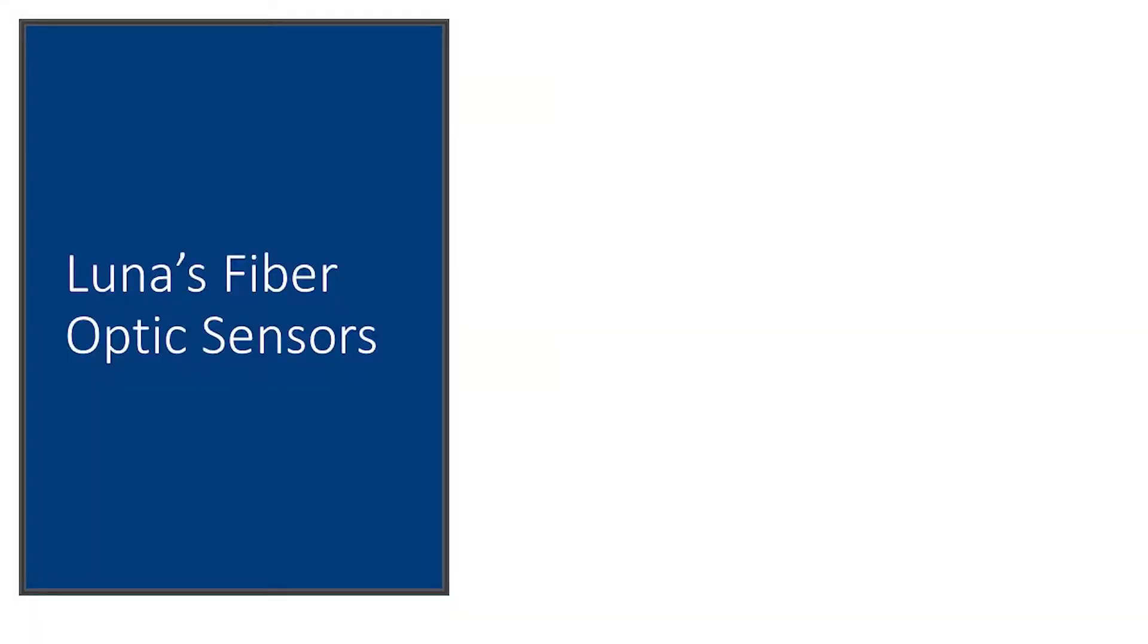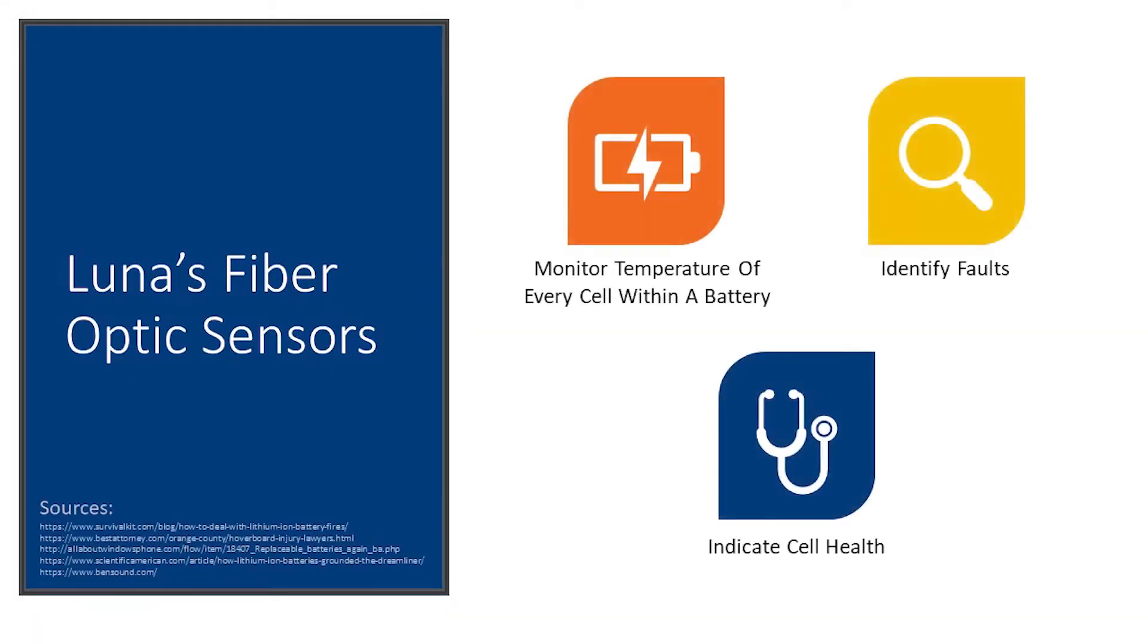In this video, we have demonstrated a method of monitoring the temperature of every cell within a battery using a single fiber optic sensor. In addition to identifying faults, the temperature measurements provide an indication of individual cell health that is used to determine remaining useful life and optimize charging.